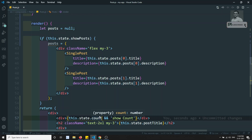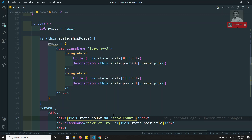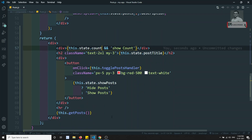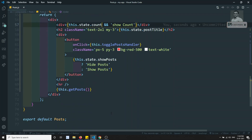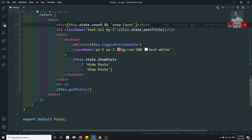So this is how we implement conditional rendering of elements in React.js. Hope you understood these conditional rendering approaches. If you have any doubts or suggestions, please post comments below. If you liked the video, please support me by subscribing to my channel. Thank you.